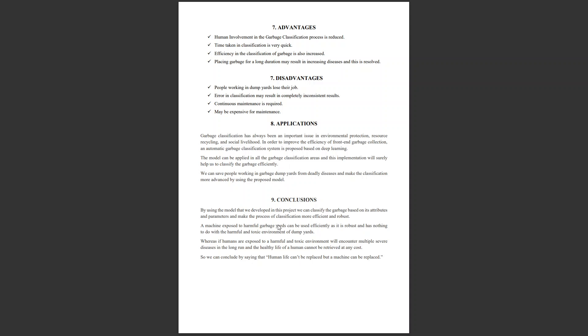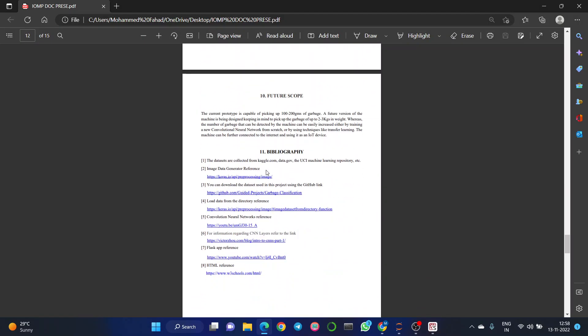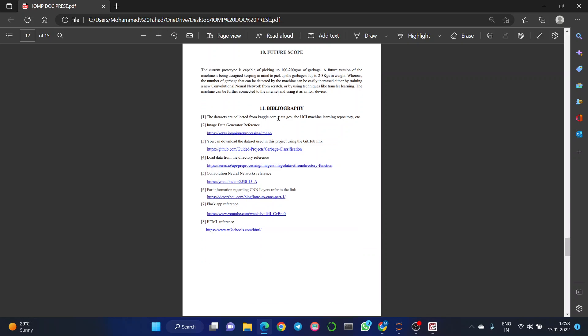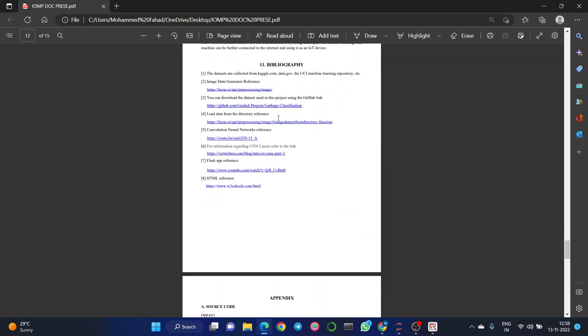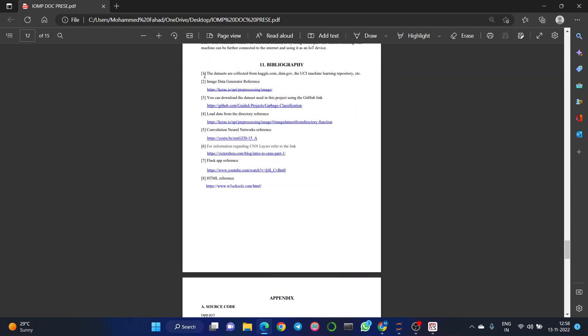I would like to conclude by saying that human life can't be replaced but a machine can be replaced. Human life is precious. People working in dump yards are paid high salaries to work in toxic environments, but when a machine is placed in that area, the work is efficient and human life is saved. Future scope: when we implement this model, human life is saved and work is more efficient and fast compared to humans. These are the references we used in our project.